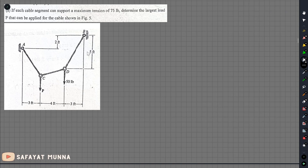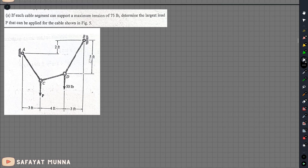In this video, we have an important math problem. If each cable segment can support a maximum tension of 75 lb, determine the largest load P that can be applied for the cable shown in the figure.